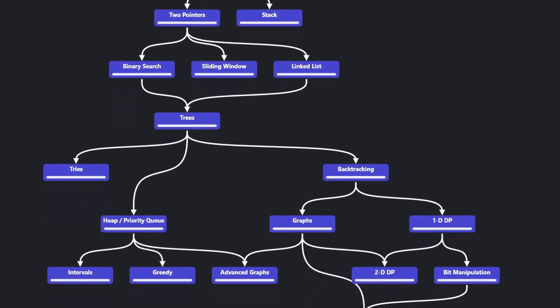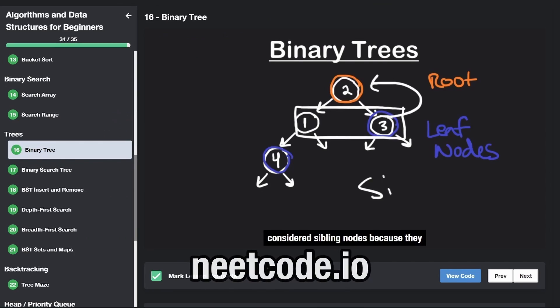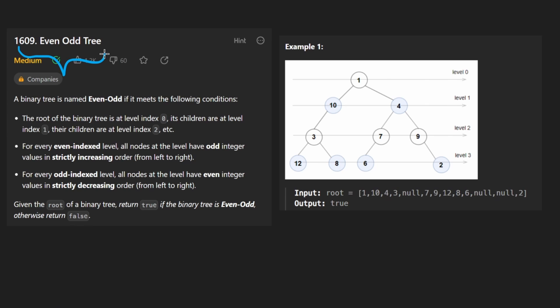Hey everyone, welcome back and let's write some more neat code today. So today let's solve the problem, even odd tree.